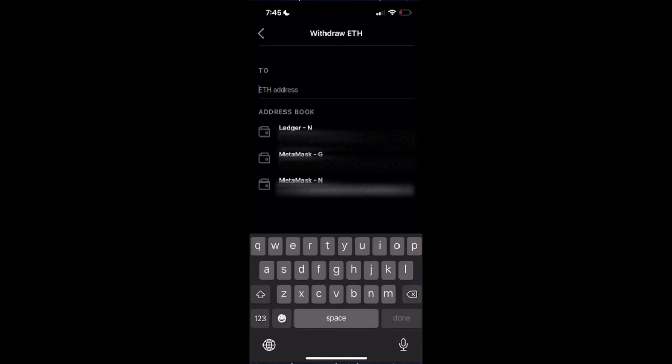It probably will give you an error if you're entering the wrong type of address here, but just to be safe, make sure that you're always sending to a wallet with the correct cryptocurrency address.